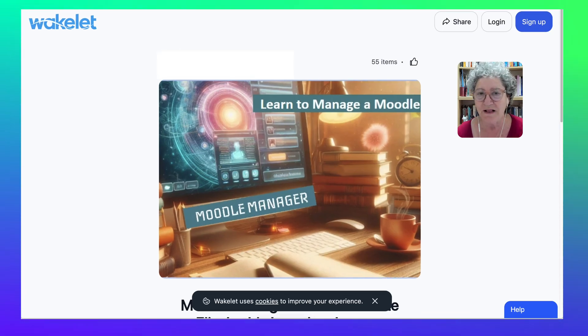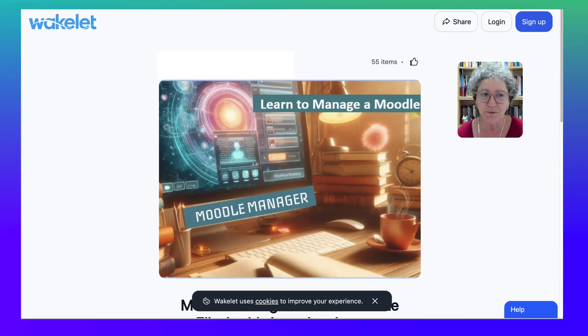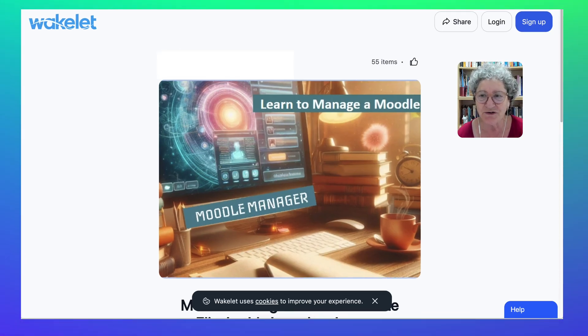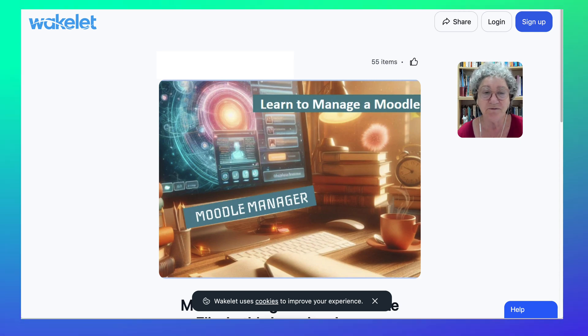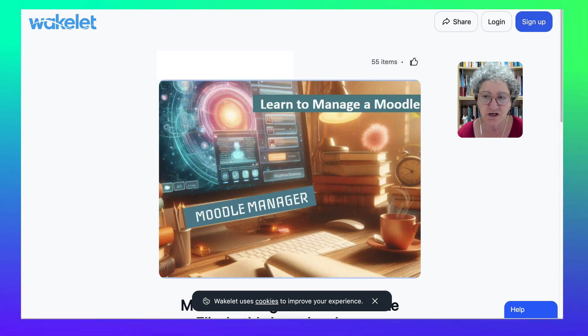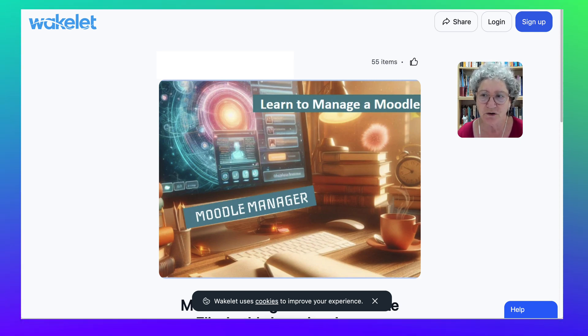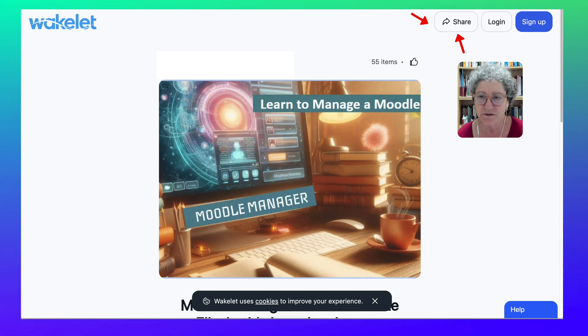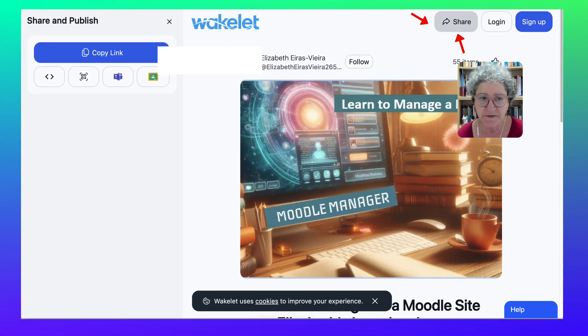Hi there and welcome to Wakelet. Today I'm going to show you, before even logging in, because this was shared publicly, I'm going to go into the share and show you how to embed it in a Moodle course.